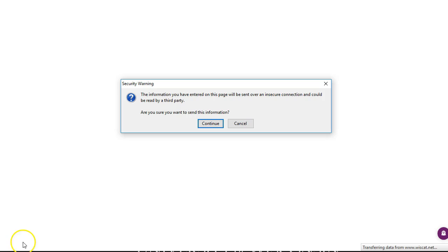You may see a pop-up asking you if you want to proceed. If you want to utilize the resources in this tool, you will need to click Continue.